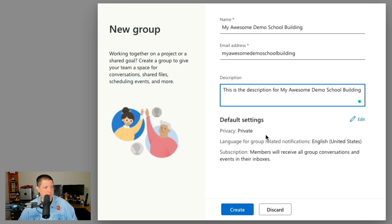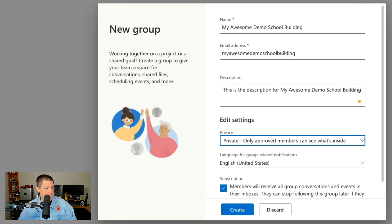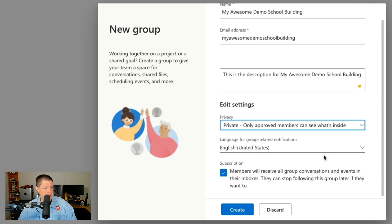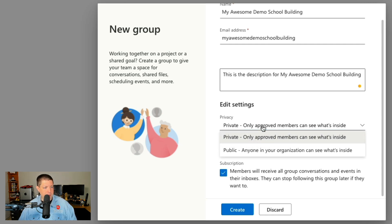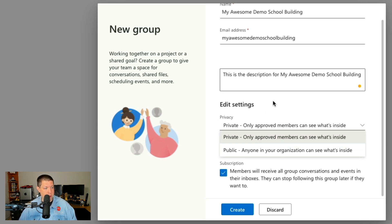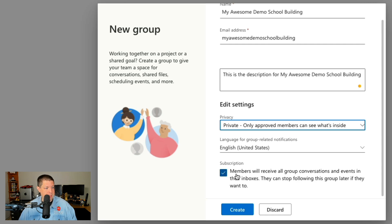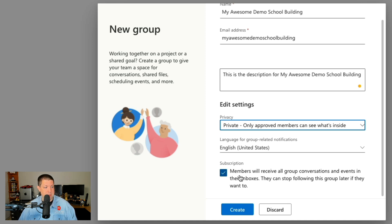And I have a couple default settings. If I hit the edit button I can change this group to being public or private. Now if you're doing this for your school I highly recommend that your group be private so that way other people in your organization can't automatically or accidentally join it. The next thing here it says members will receive all group conversations and events in their inboxes and they can stop following or in other words they can unsubscribe. I like to keep that checked on here.